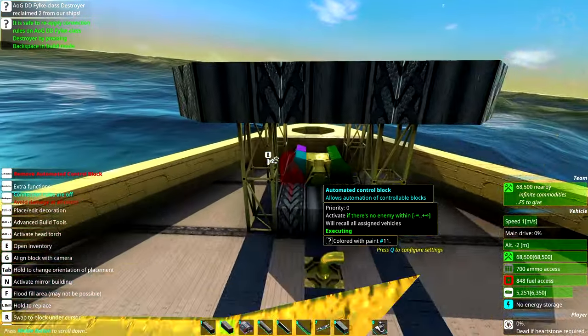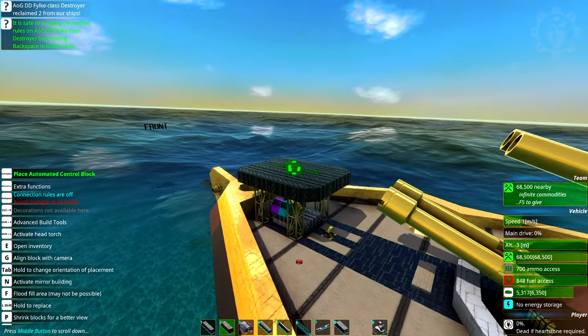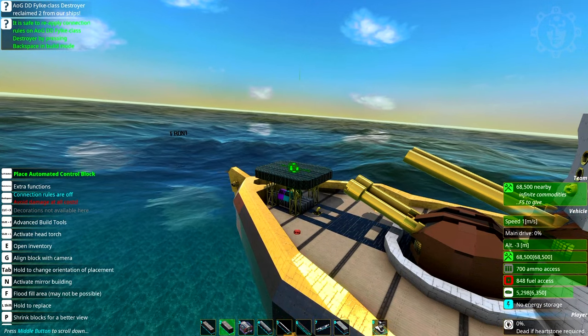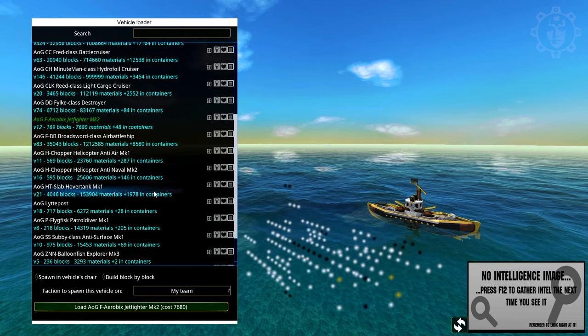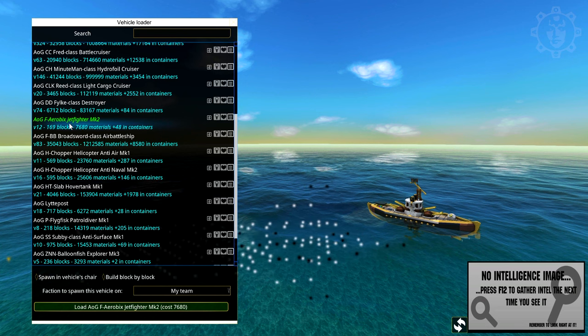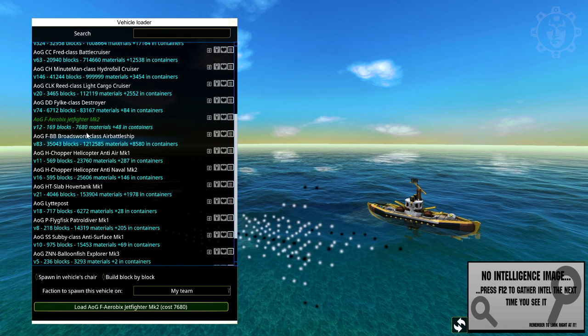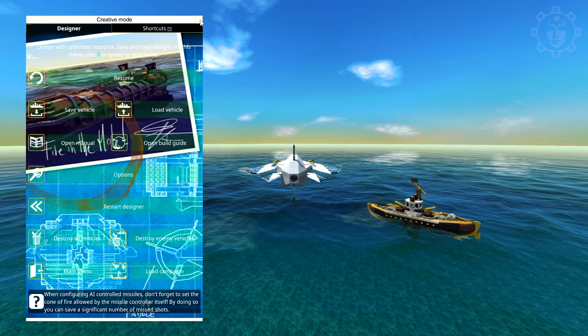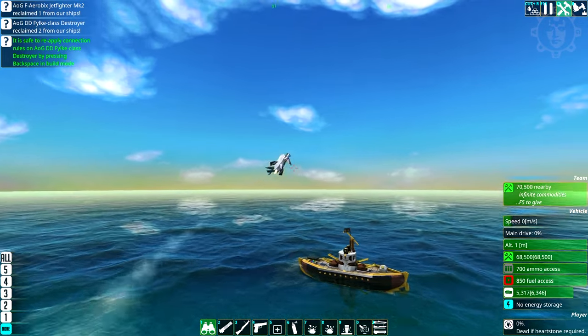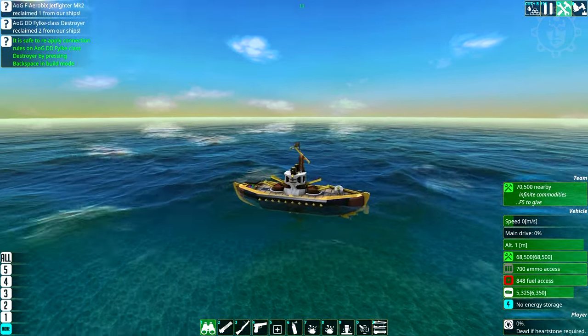We're going to go through the green blocks a little bit later. But before that we need to spawn an aircraft. Since we're having a pretty small destroyer to launch it from, I'm going to choose one of my smaller jet fighters. There we go. We have spawned the aerobics jet fighter. Beautiful.